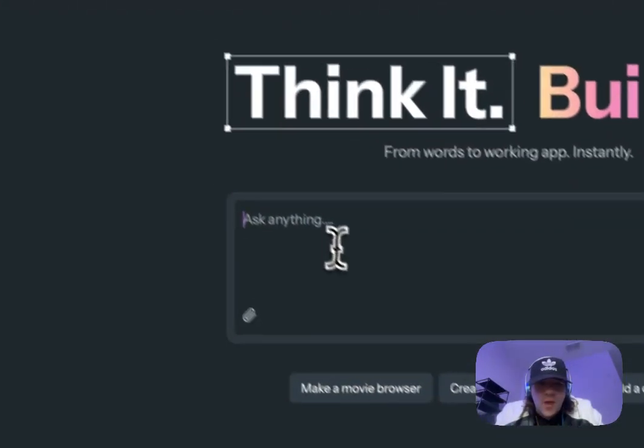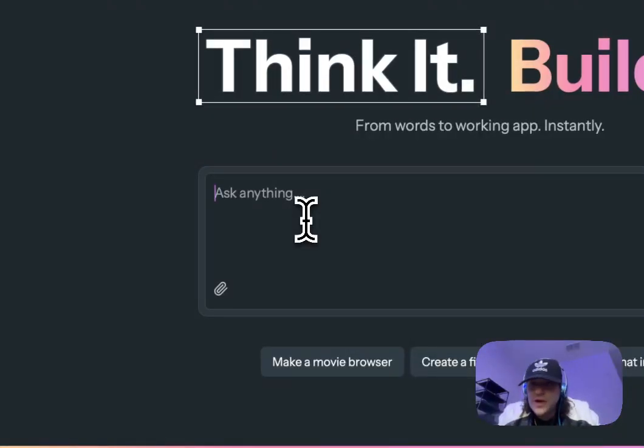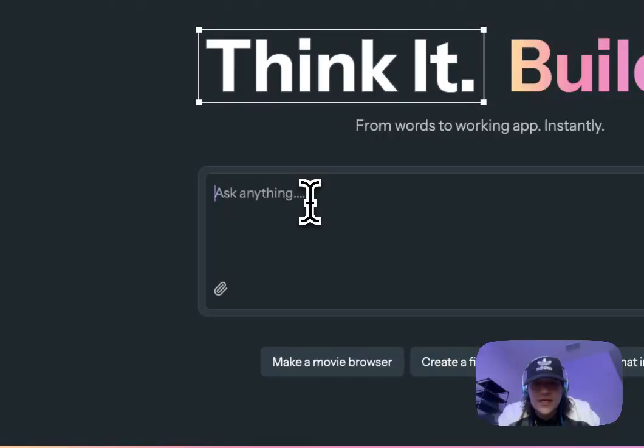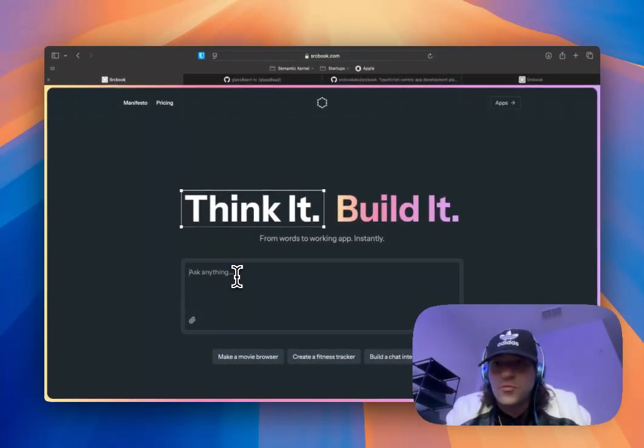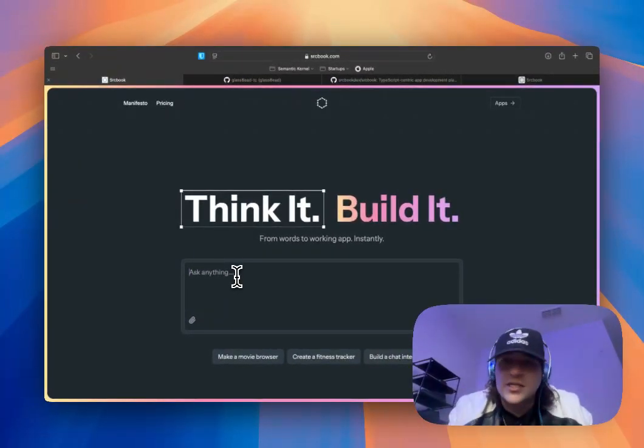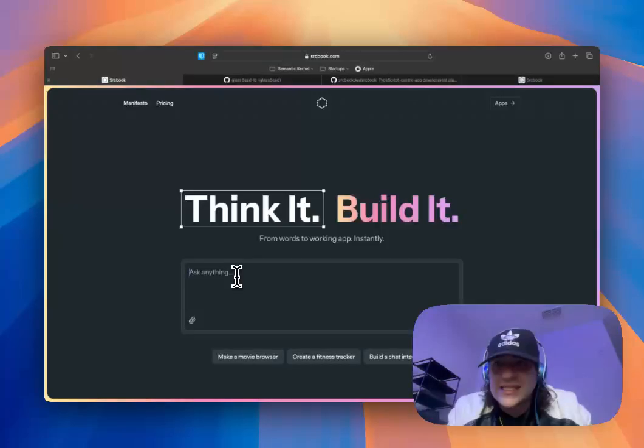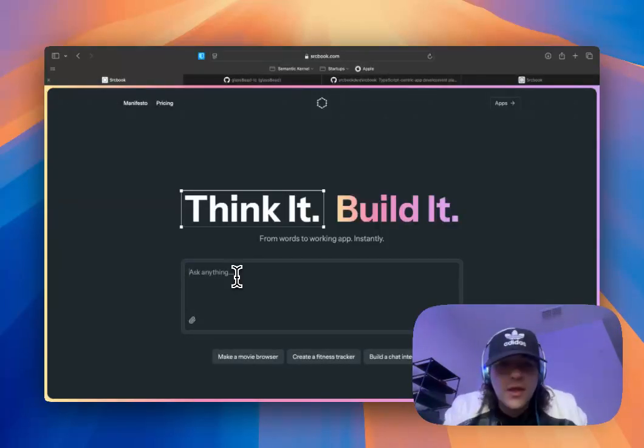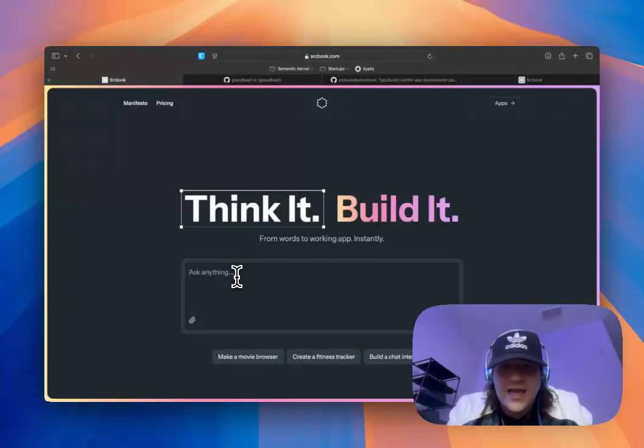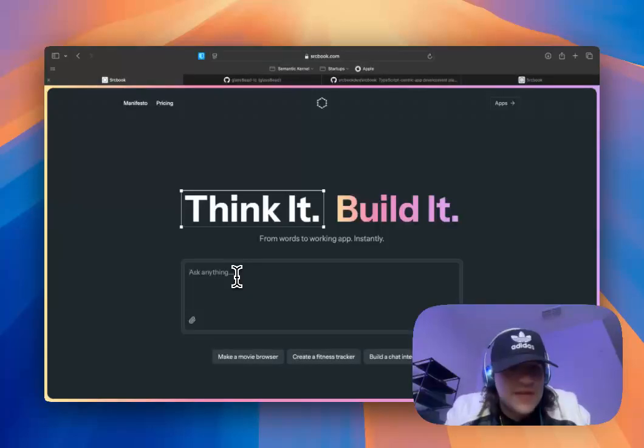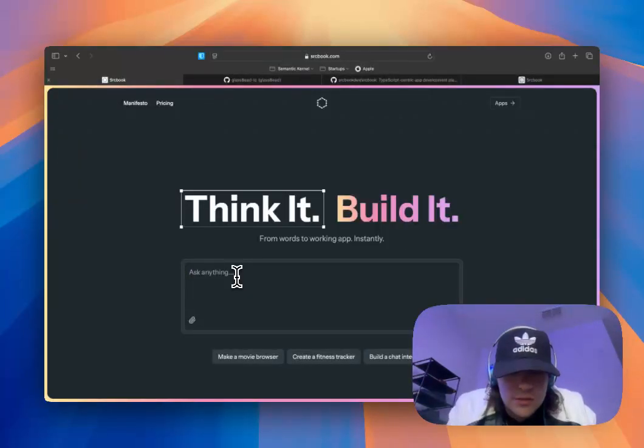So rather than dig too much into it, I'm just going to go ahead and get started. So basically what this does is you can rapidly prototype really most anything. Sourcebook excels at different web design tasks and UI and all that sort of fun stuff. So let's go ahead and just get started. So what I'm going to be building today is a personal website for myself, GlassFeed. So let's go ahead and put in here, let's say...